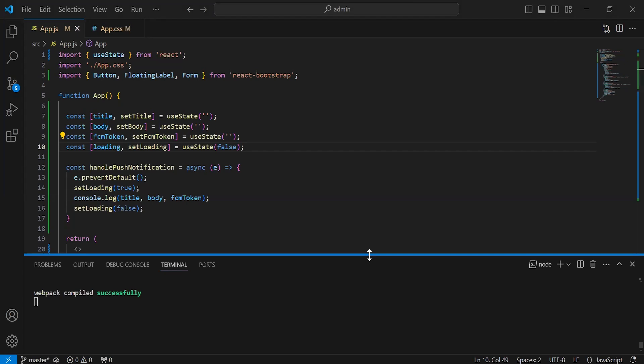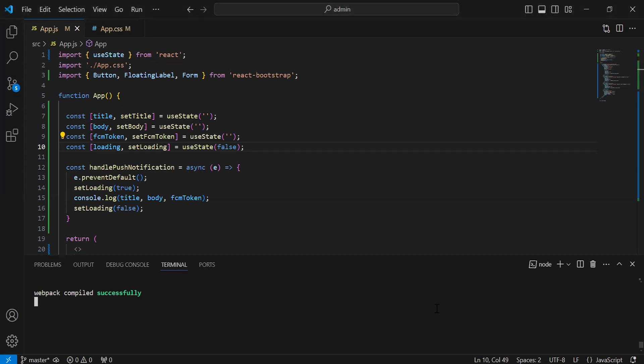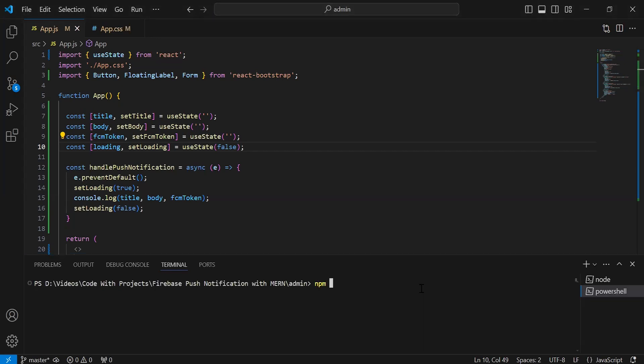Hello viewers, hope you're doing well. Today in this video I'm going to call and send Firebase push notifications in the React project of the admin. So let's get started. First of all, I'm going to install axios.